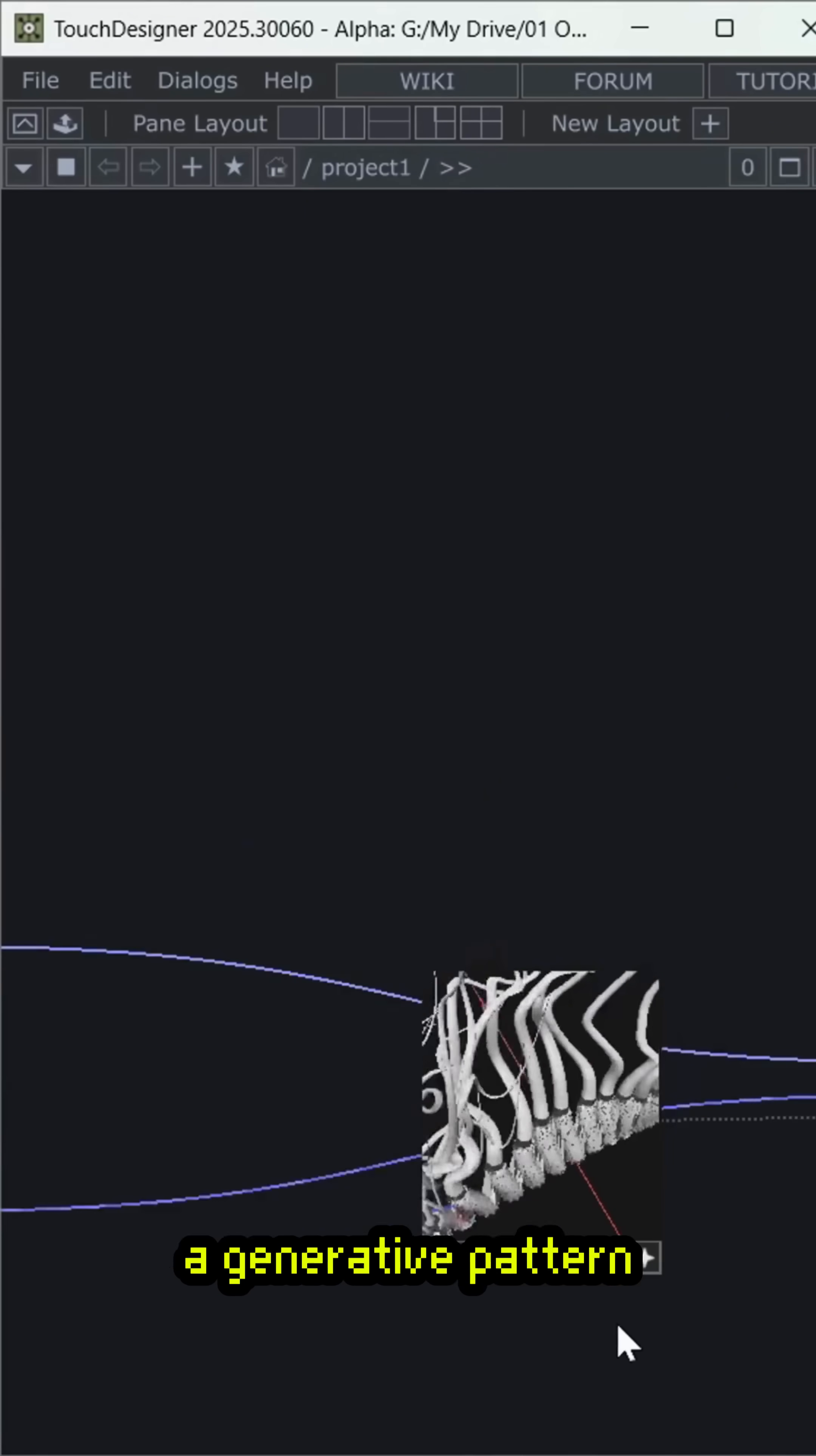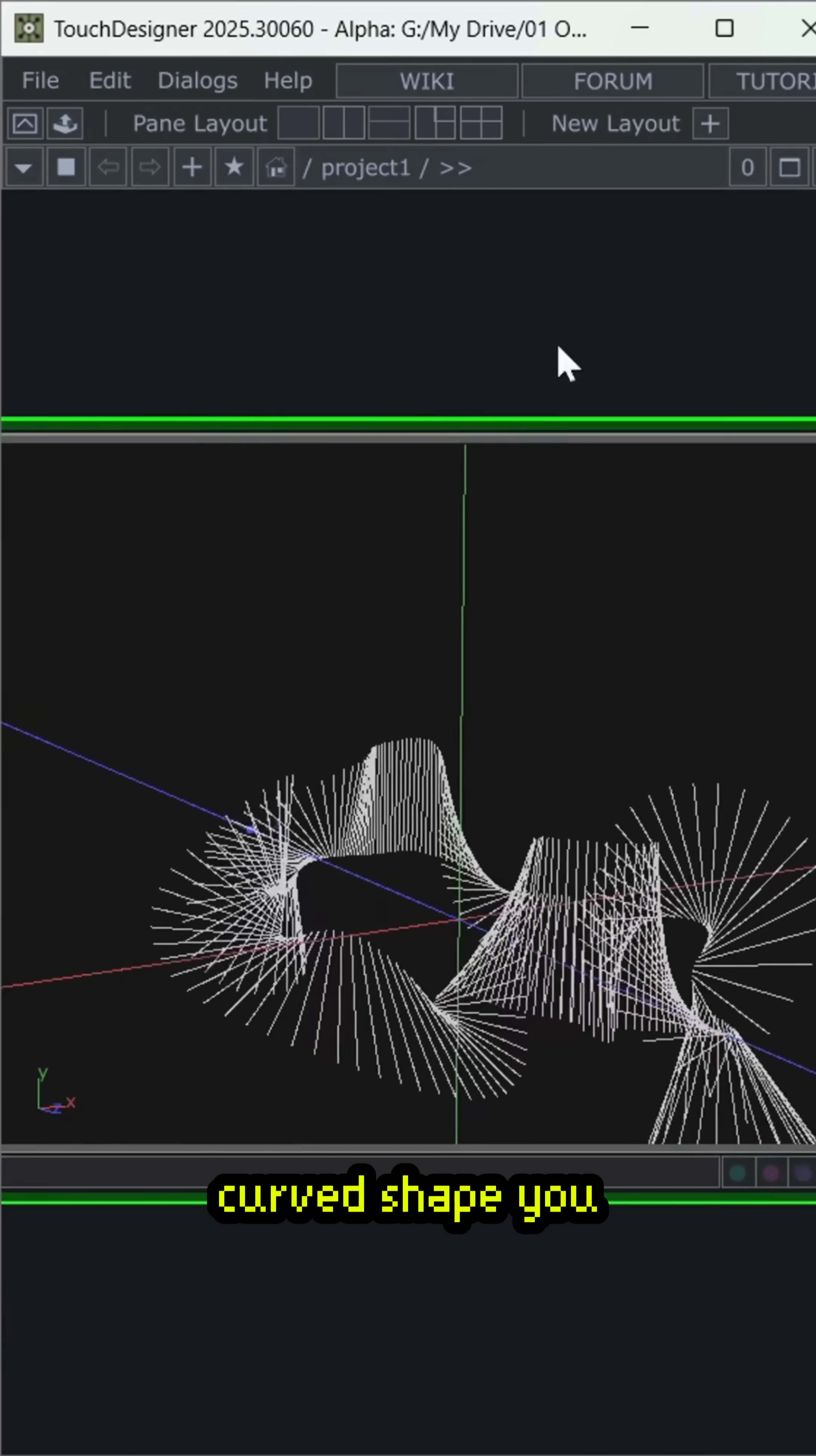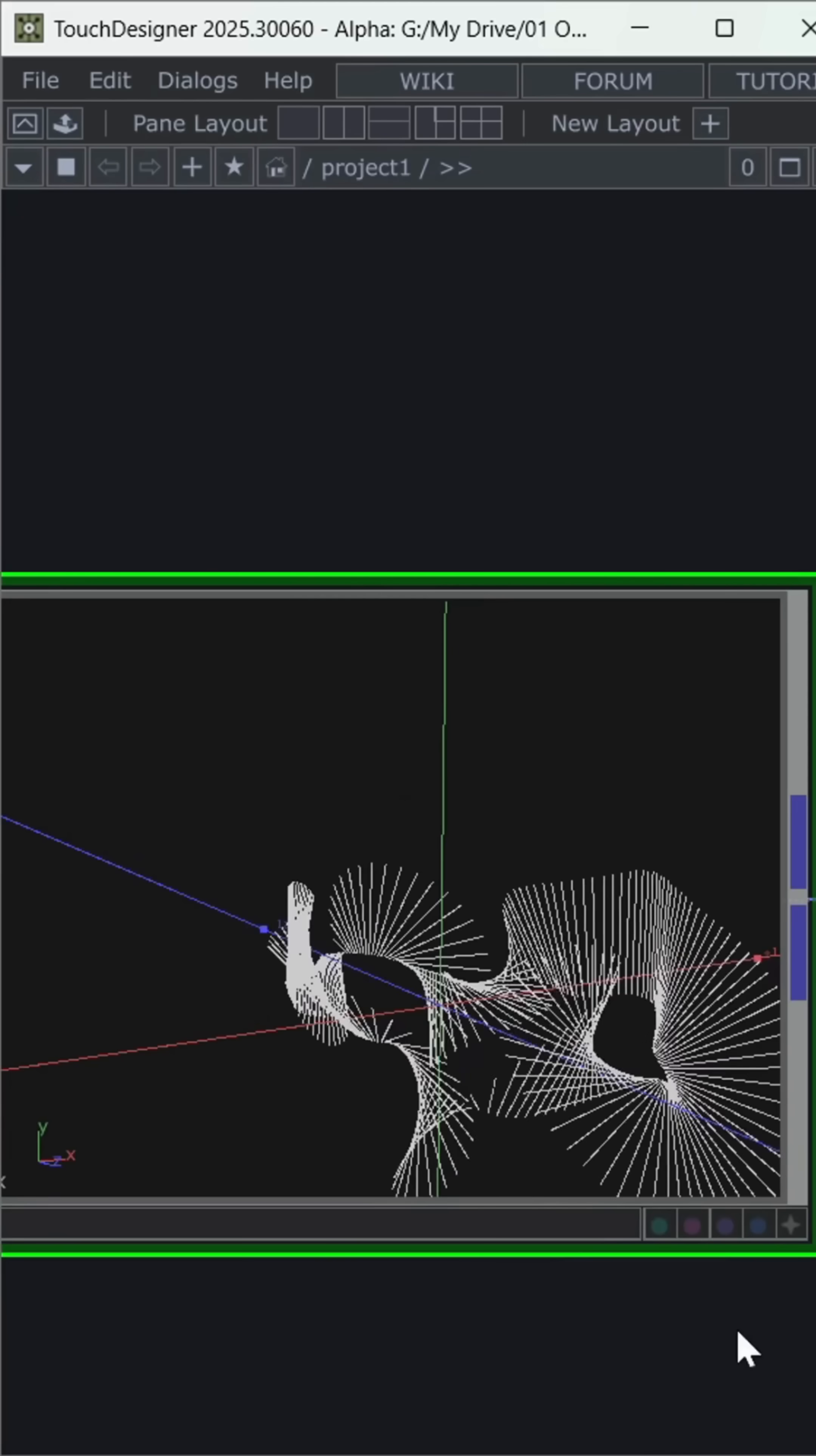I started from a generative pattern that transforms straight lines into an organic curved shape. You could actually try this yourself. If you want the full breakdown, mention it in the comments.